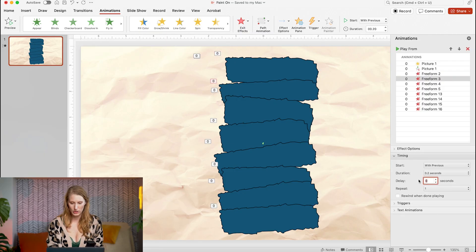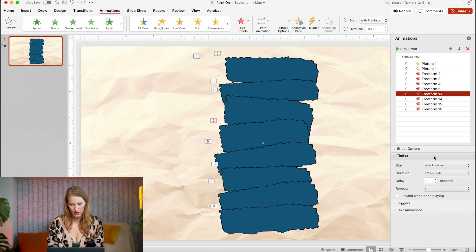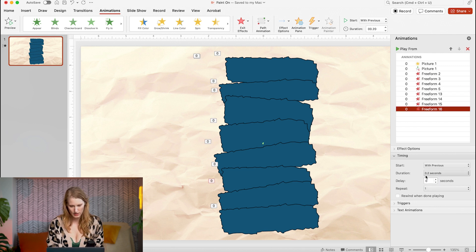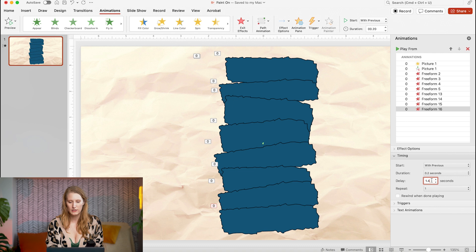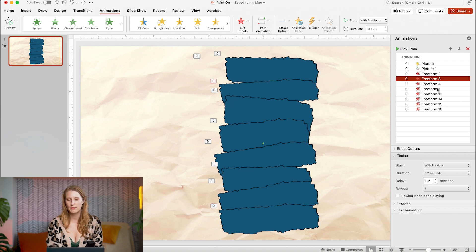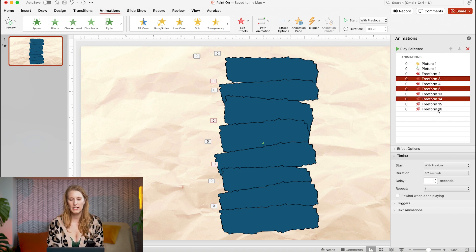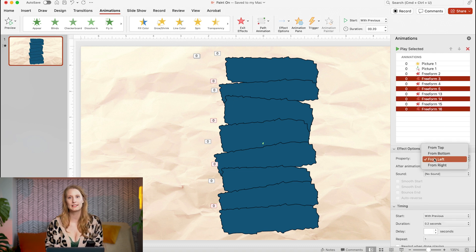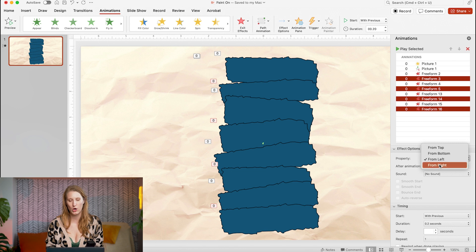Since I have another animation at the beginning of my slide that will interfere with these animations if I set them to after previous, I am going to set each one to 0.2 seconds after the previous one. Then I'll select every other one and set them to animate from right instead of left to make that zigzag effect come on.